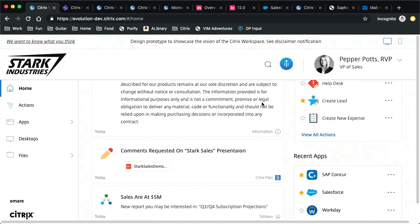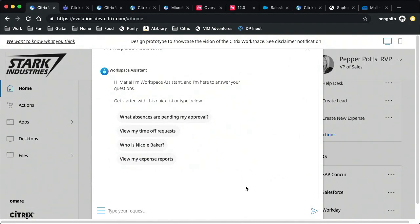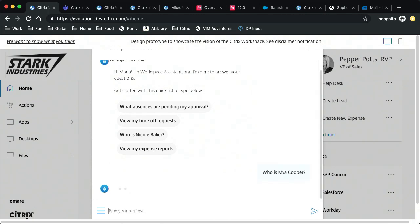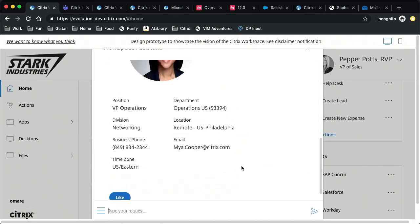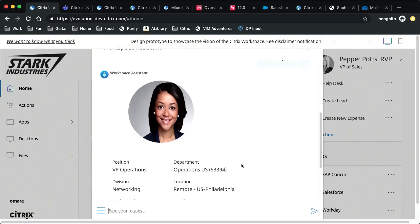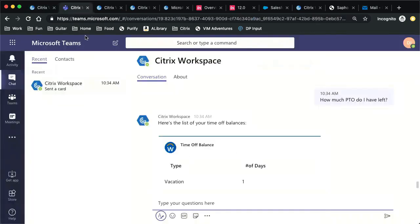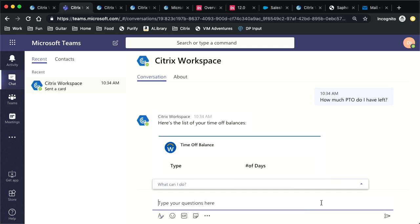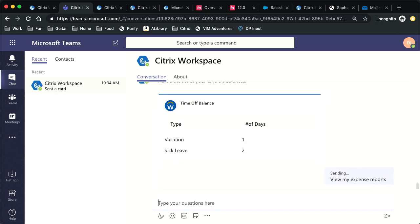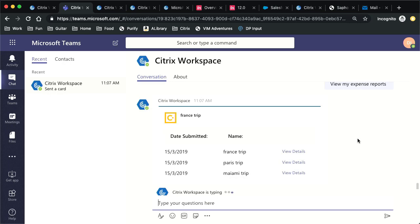Let's say Pepper wants to get more information about Maya. Instead of forcing her to find whatever application is driving the company directory, let's make it so that our virtual assistant technology allows her to type in natural language 'who is Maya Cooper' and consume that microapp in a different form factor — have that information delivered to Pepper. And we're not just making this available in Citrix Workspace. All of these microapps will be available in context like Microsoft Teams, where she can interact with the virtual assistant and say 'view my expense reports' and have the Citrix Virtual Assistant return the information from that microapp.